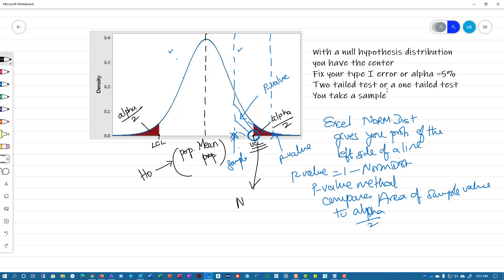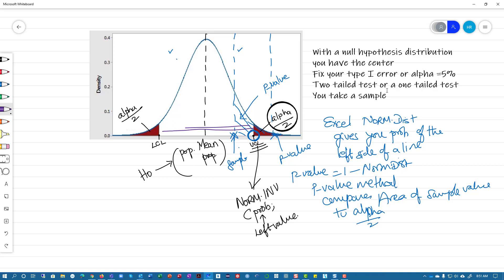You need to use norm.inv to find out what the UCL or LCL is. The issue with norm.inv is that it asks you for a probability. If you have alpha by 2 on the right side, remember Excel always wants the left-side value — that whole area. So you're going to do 1 minus alpha by 2 in a two-tailed test, and that will give you the upper critical value. You can then compare: if the sample value is closer to the population mean, you fail to reject. If the sample value is beyond the critical limit, then you reject your null hypothesis.